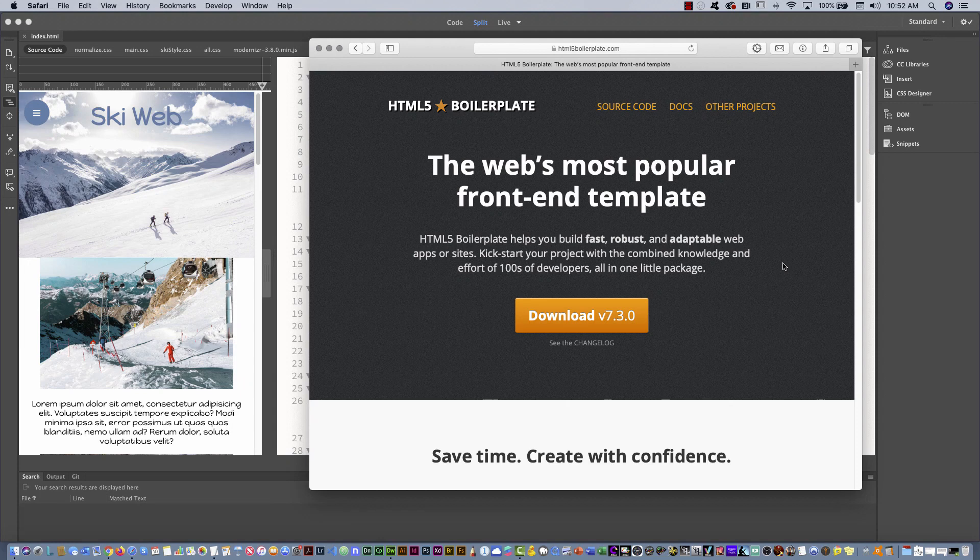Hello guys, in this video I'm going to show you how you can integrate a front-end template in your HTML project. Let's start!